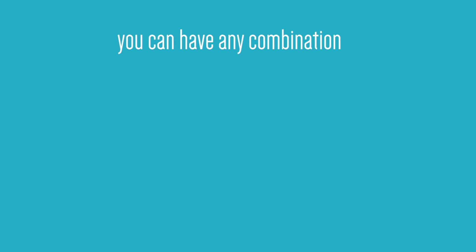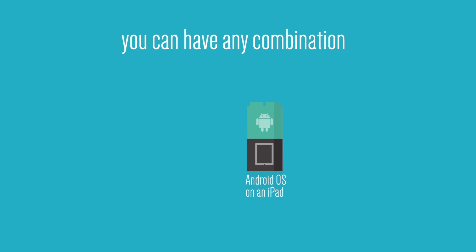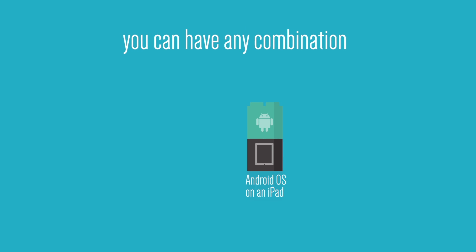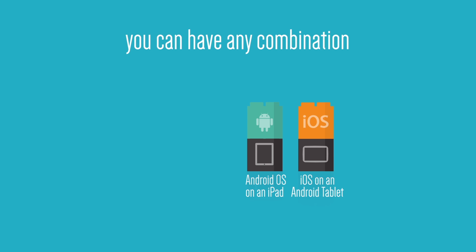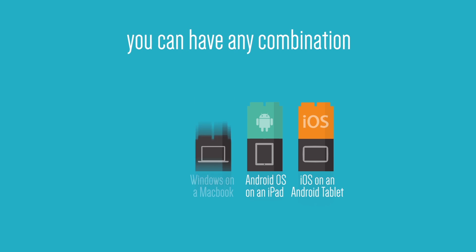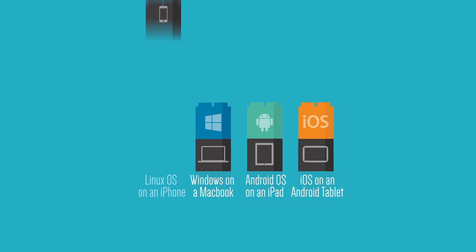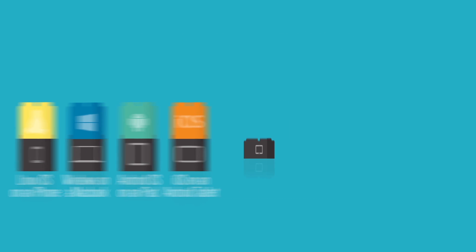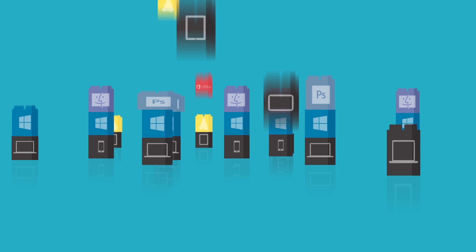You can have any combination really. Android OS on an iPad, iOS on an Android tablet, Windows on a MacBook, Linux OS on an iPhone. The possibilities are endless.